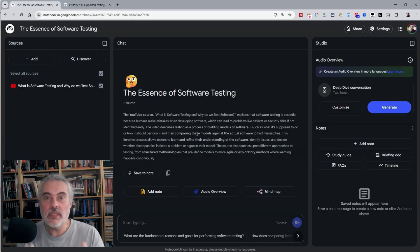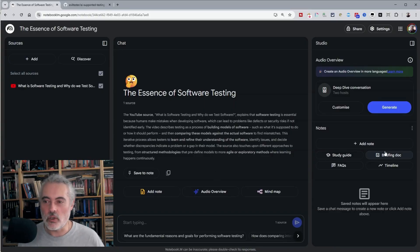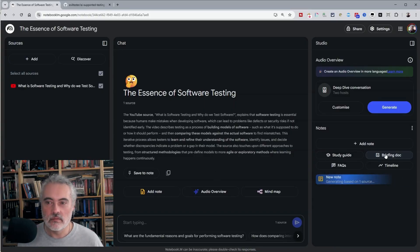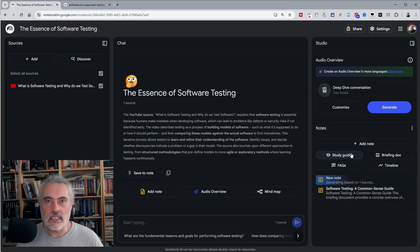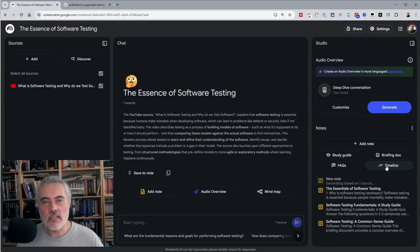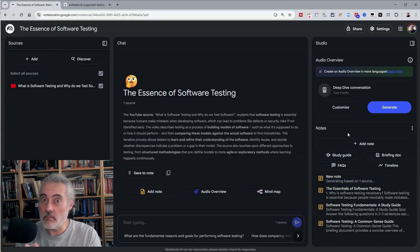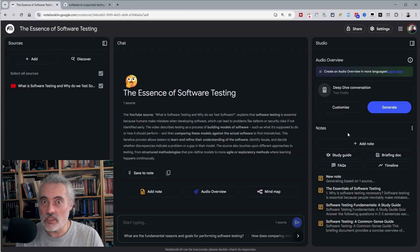We can use Notebook LM to speed study that information. We can create briefing documents, study guides, FAQs, and timelines if the content has time information. Can't remember if this video does or not.